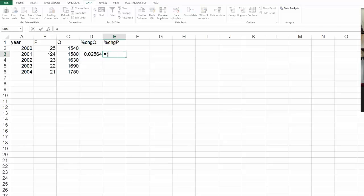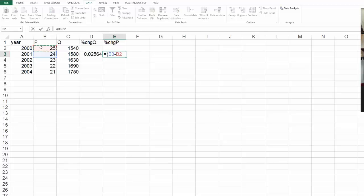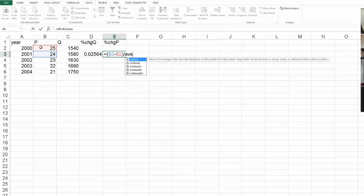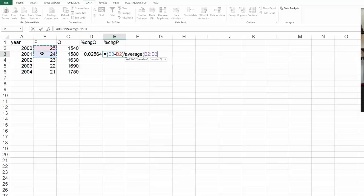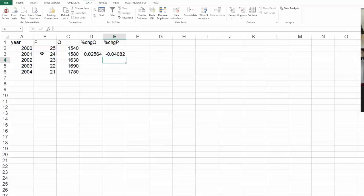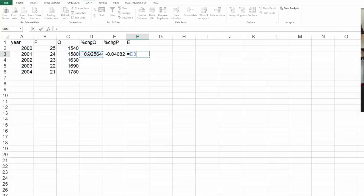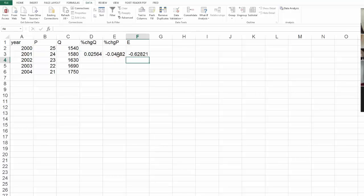Percent change of my price will be the change in my price. And again, I've got to be careful that the order I do it is the same as the order that I did the quantity thing. So I did the newest price minus the older price, divided by the average.